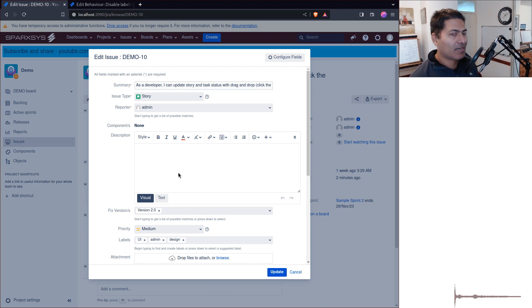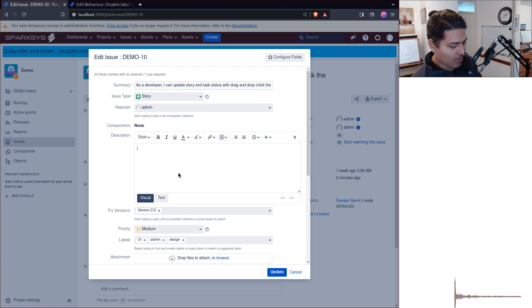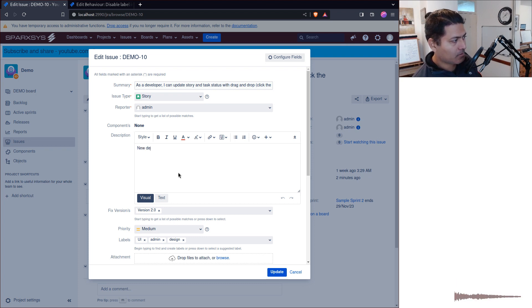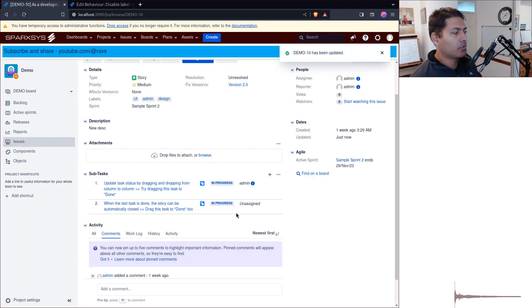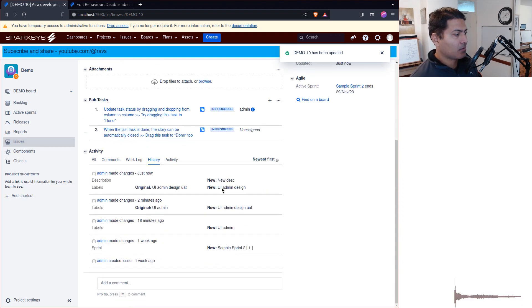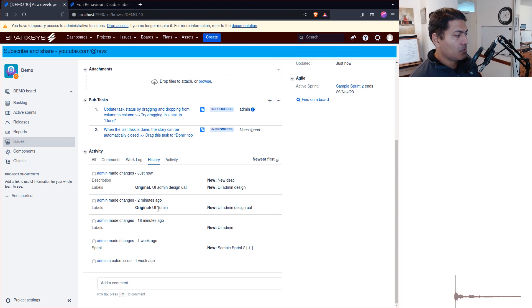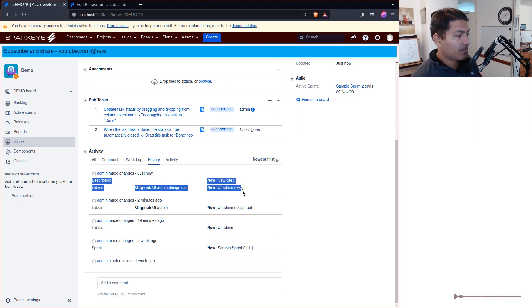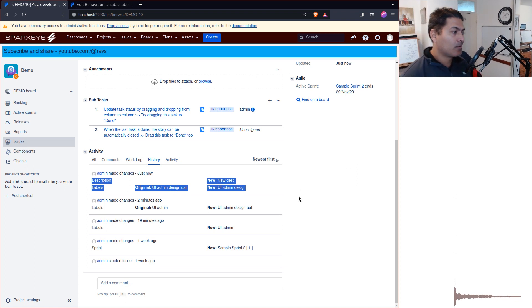If you go to the history, you can see the two fields that you've updated. This is something you can expect.